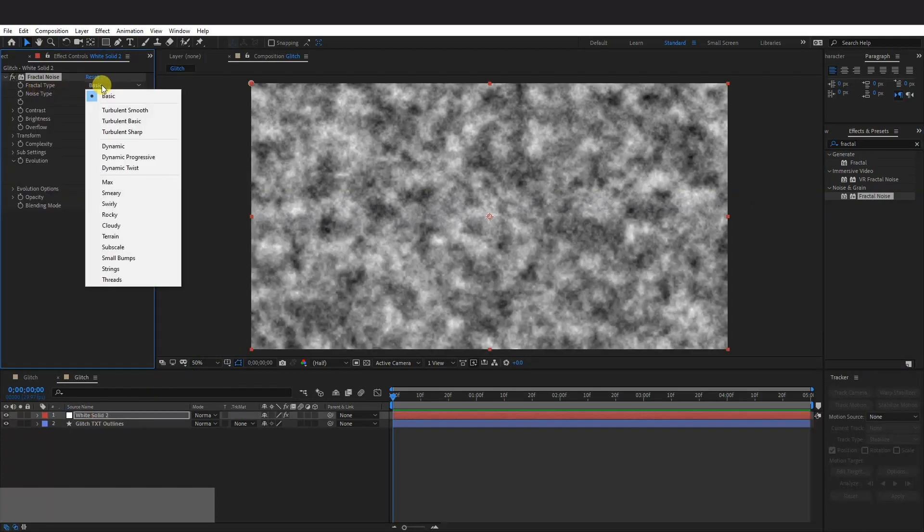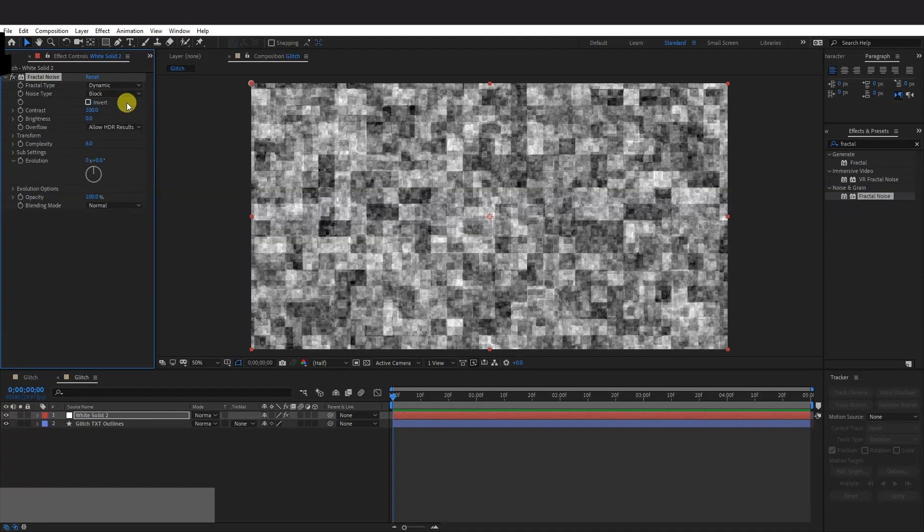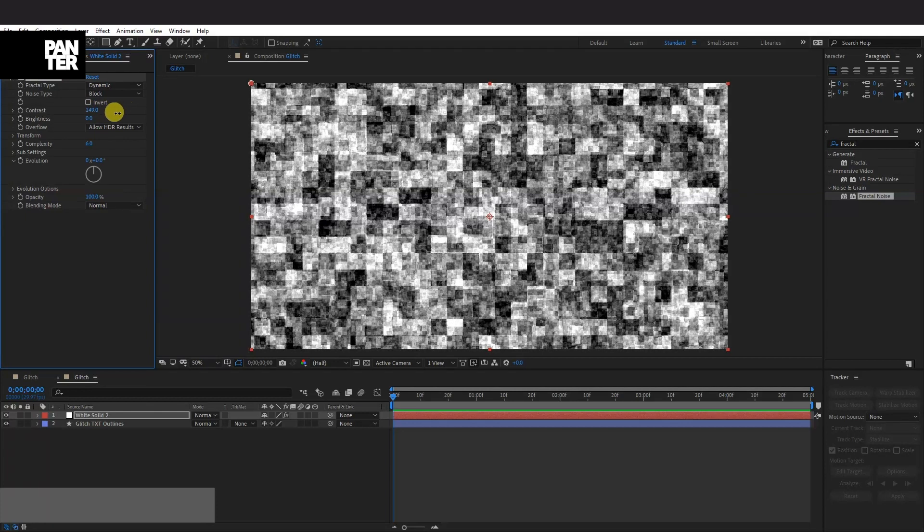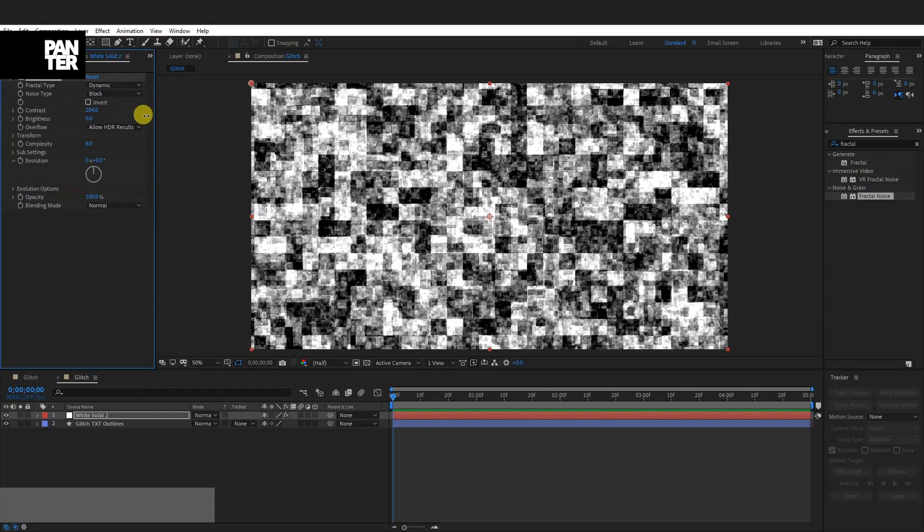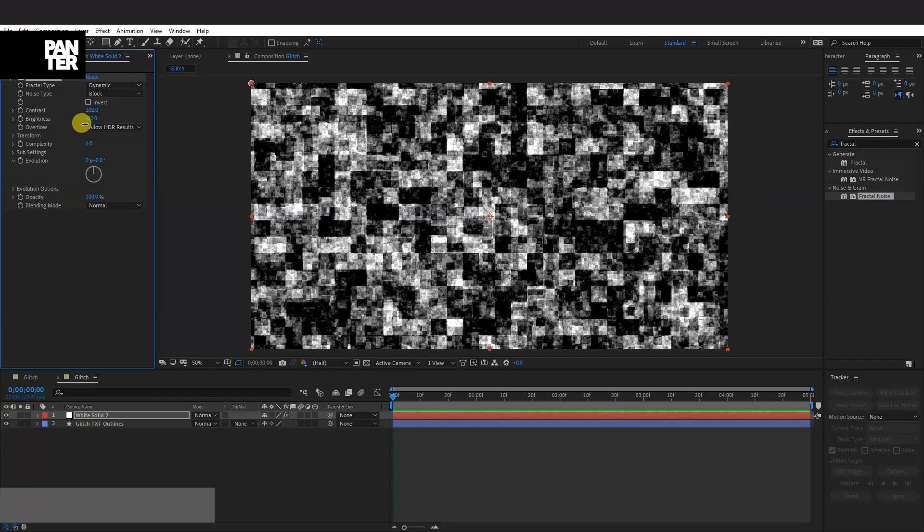Go to the Fractal Type. Select Dynamic. And Noise Type, Block. And we're going to distort this. So go to the Contrast. Increase the Contrast. I'm going to go with like 200. Brightness minus 22. Something like that.